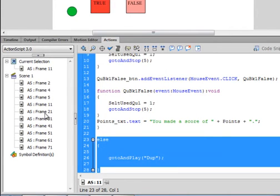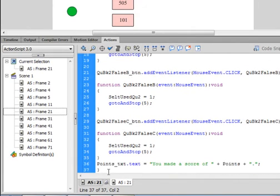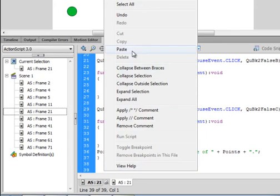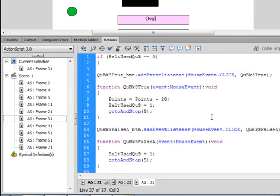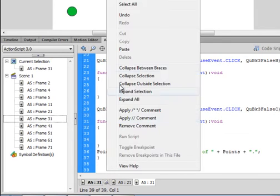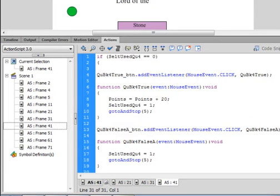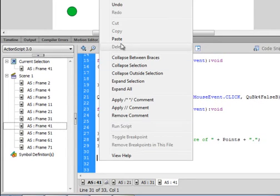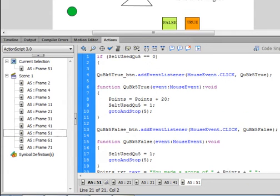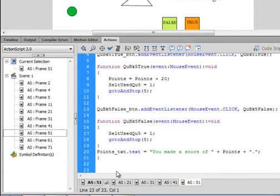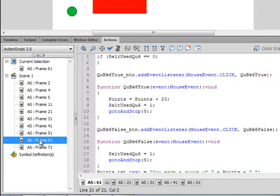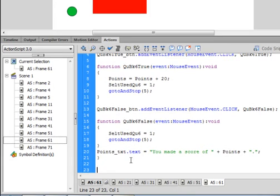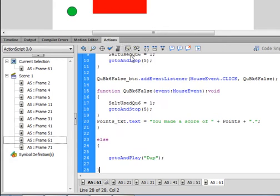Copy that. This is for frame 11. Go to 21, make sure 21 is down here in dark font, come right to the bottom, couple enters, paste it again. Go to 31, come down to the bottom, couple enters, paste it again. Continue for frames 41, 51, 61, and finally 71.